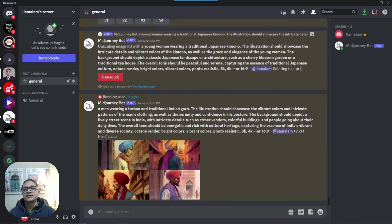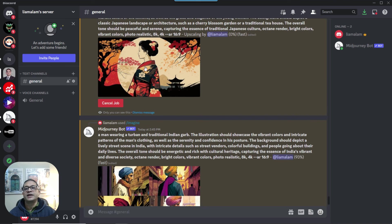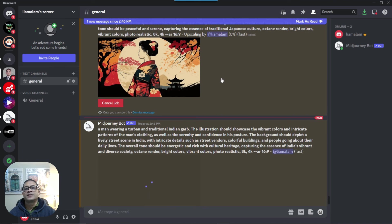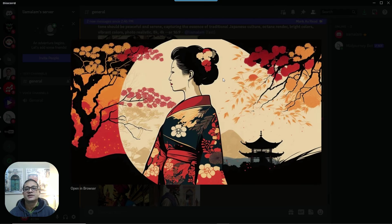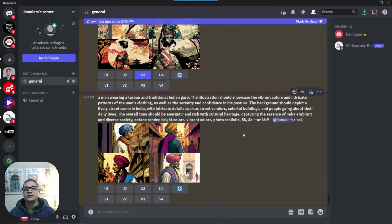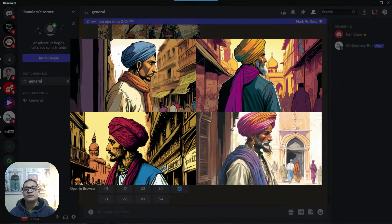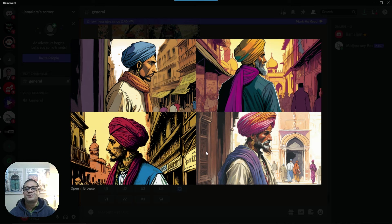All right, look at that. We are still waiting for that upscaled version of that Japanese lady, and it just came back. It's amazing. It's mind-blowing. I'll take that any day. And then we look at the one, the man in traditional Indian costume. If you were to expand that, you can see there are so many nice images here.